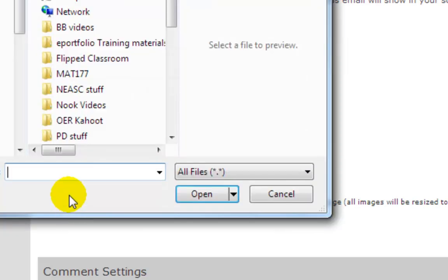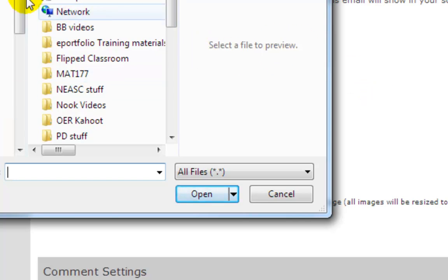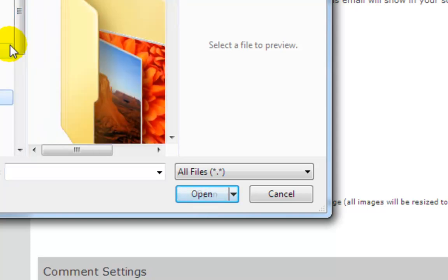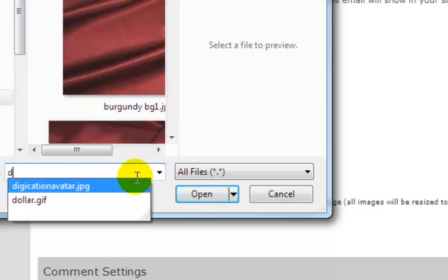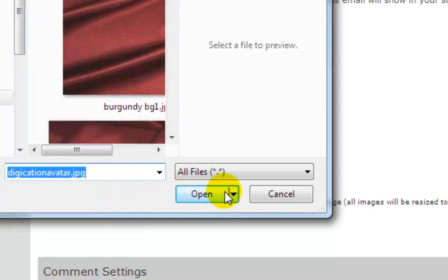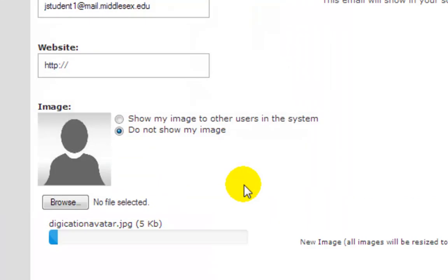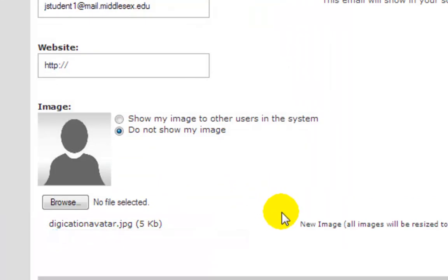To do that, you click Browse, select a picture—it can't be more than 100 by 100 pixels. So let me get my images here, there it is, and it will upload the picture.